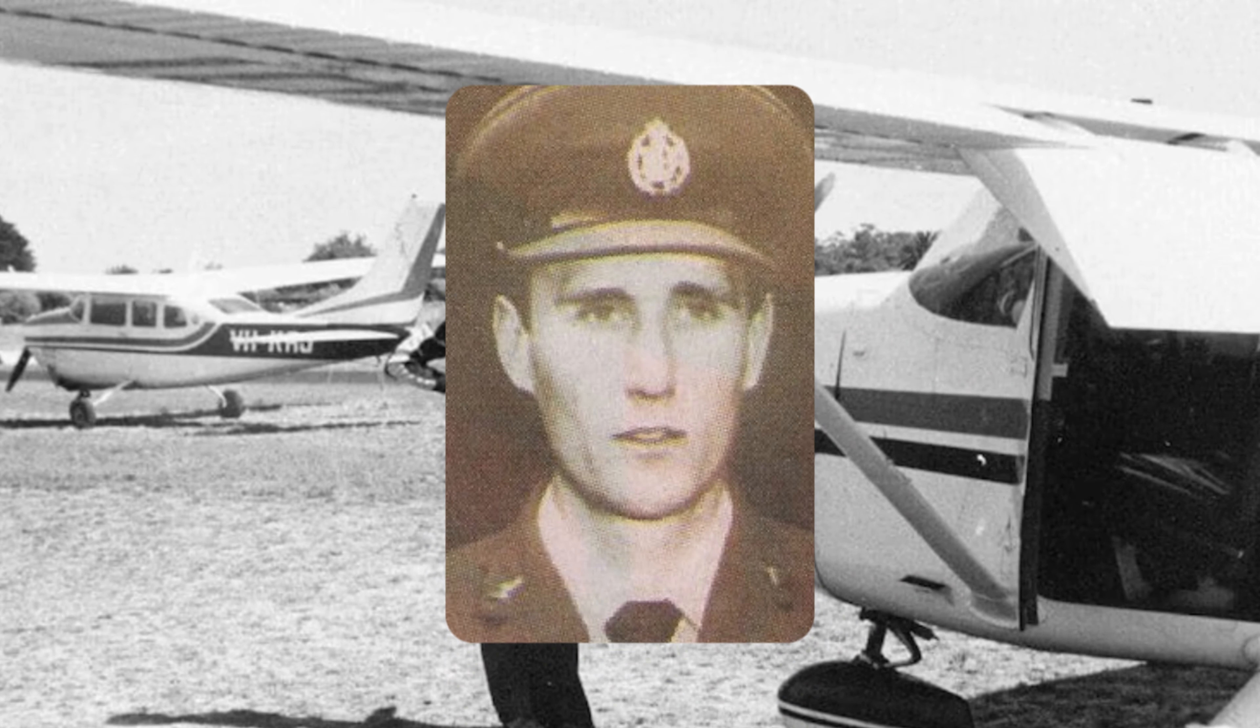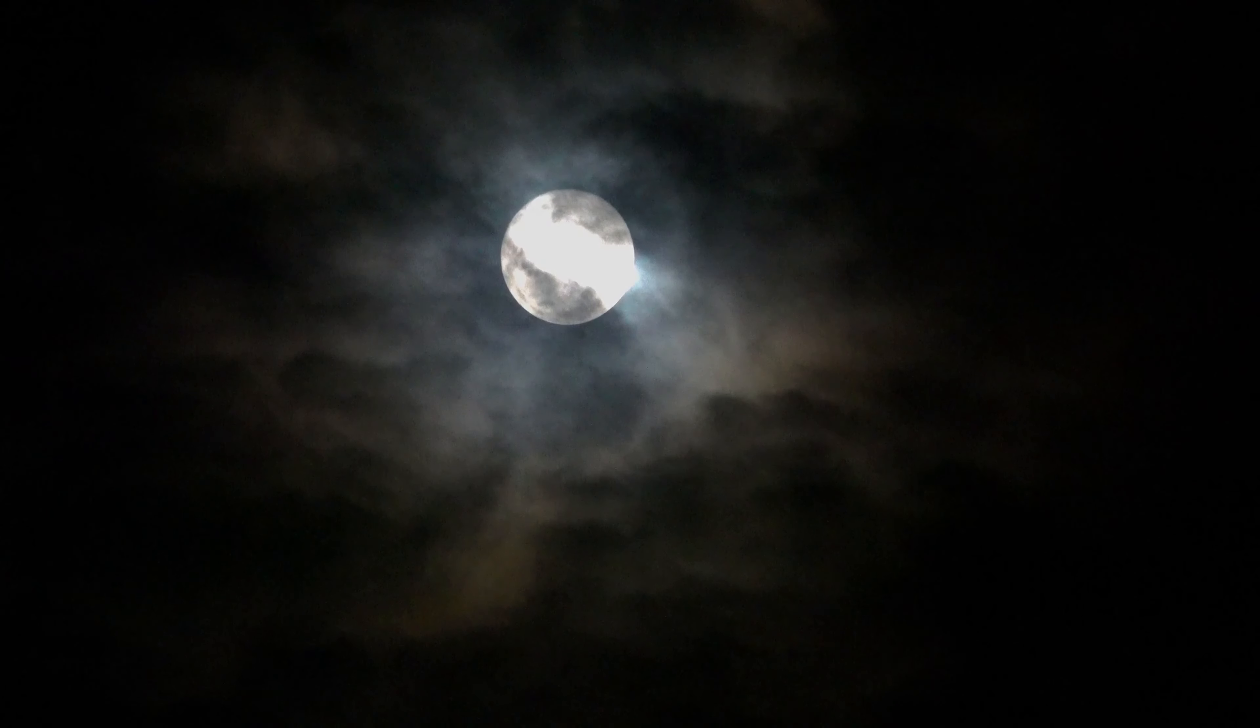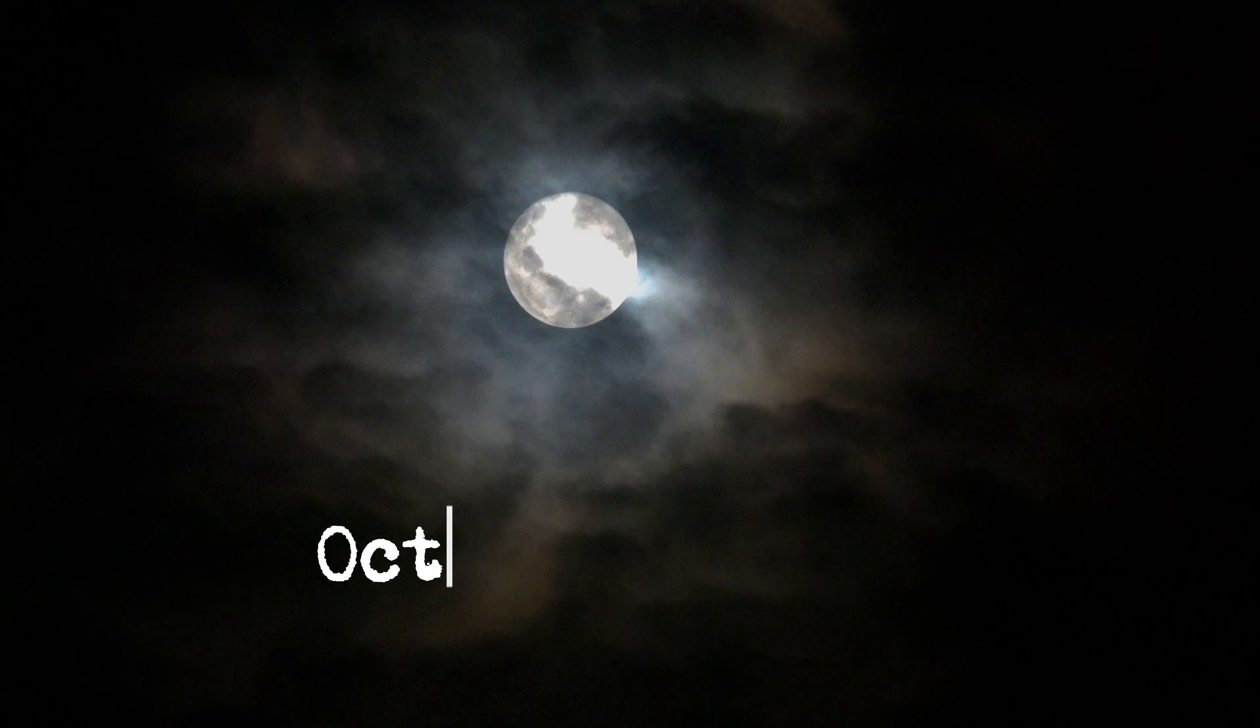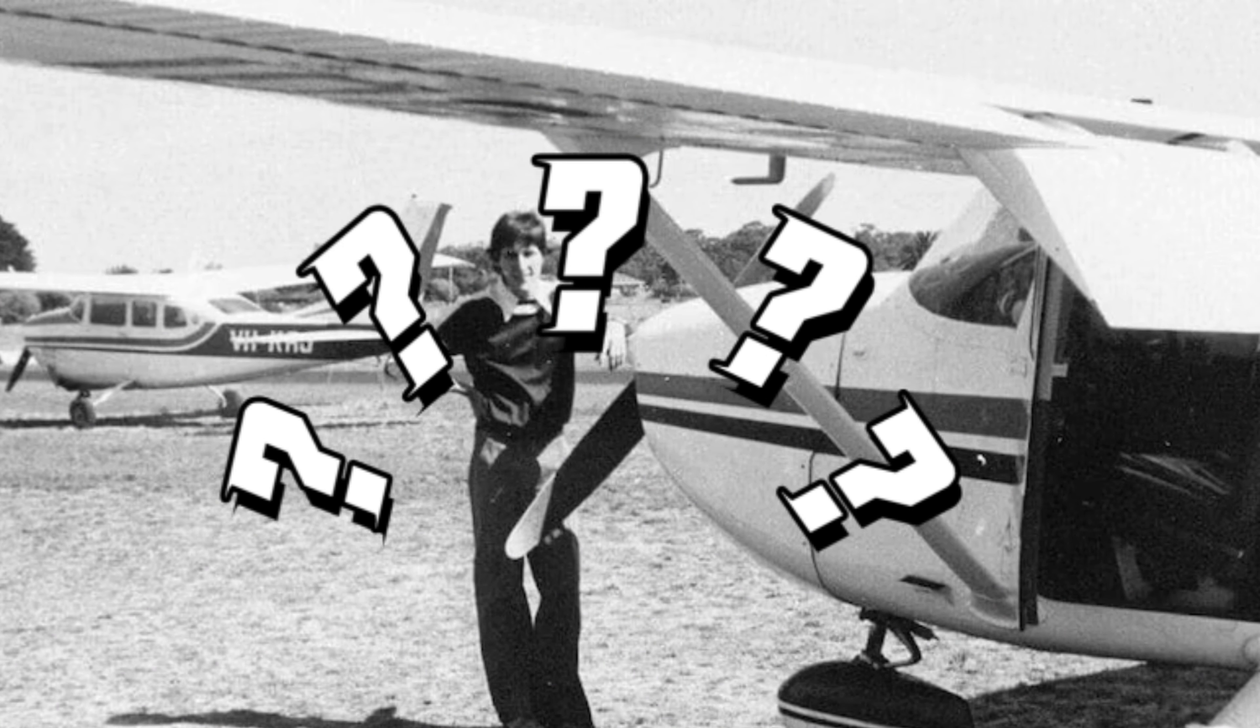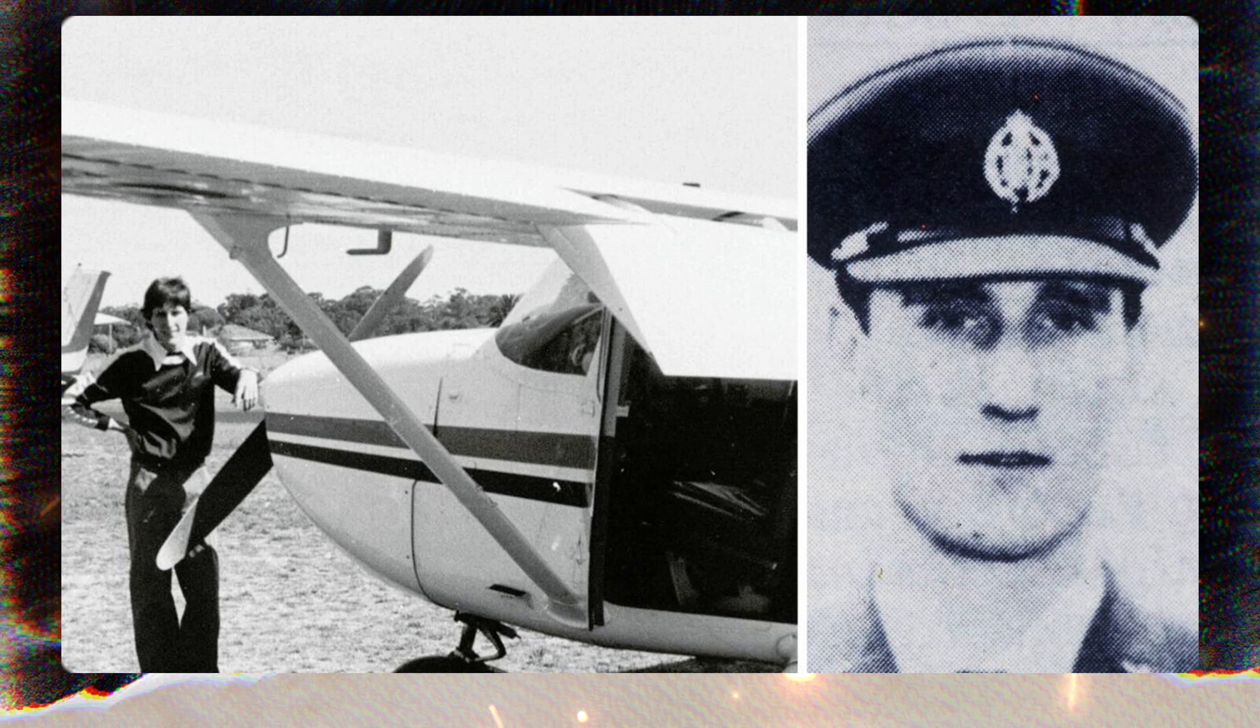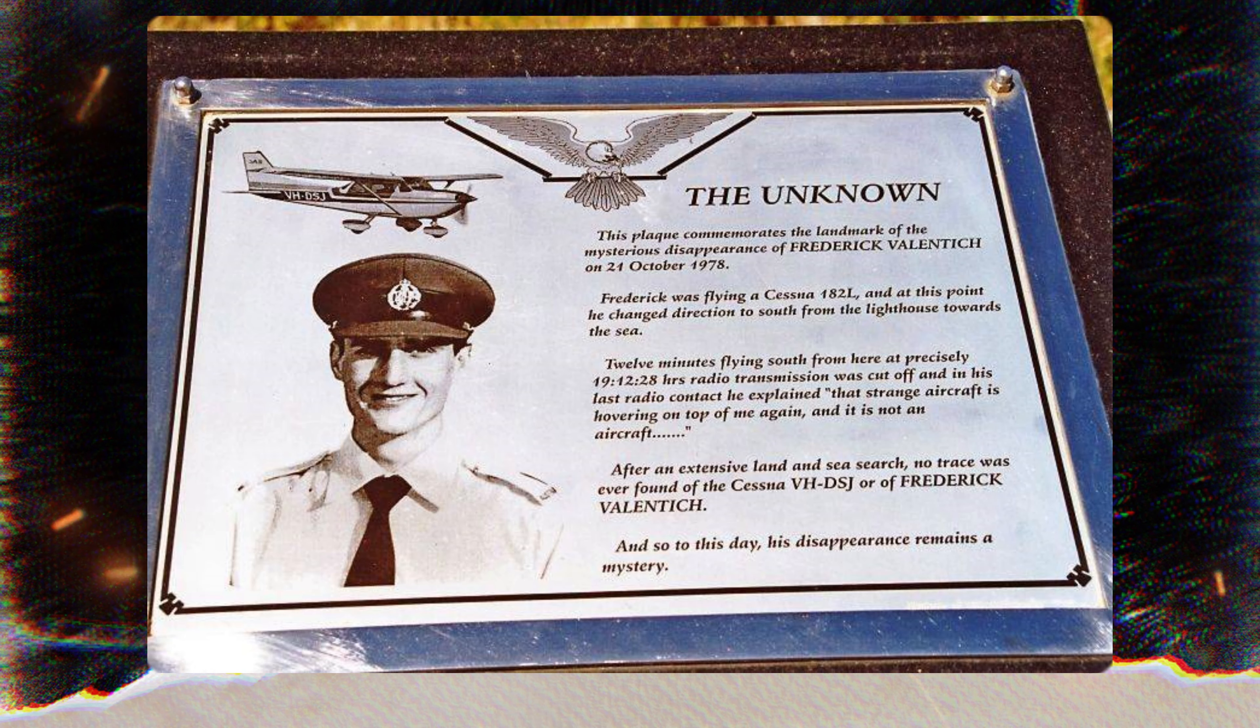The disappearance of Frederick Valentich remains one of Australia's greatest mysteries. There is no doubt that something strange happened on the night of October 21, 1978. However, what happened to Valentich remains unknown. It is important to remember that Valentich was a skilled pilot with a clean record. He was also very familiar with the area where he disappeared. It is therefore unlikely that he made a careless mistake.